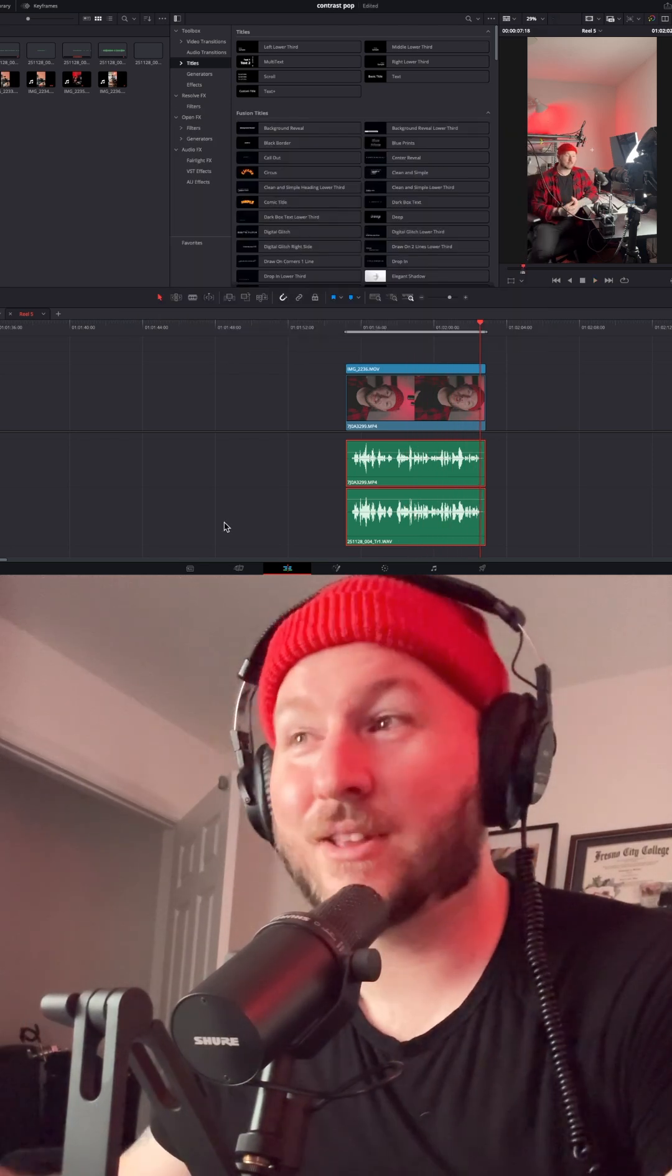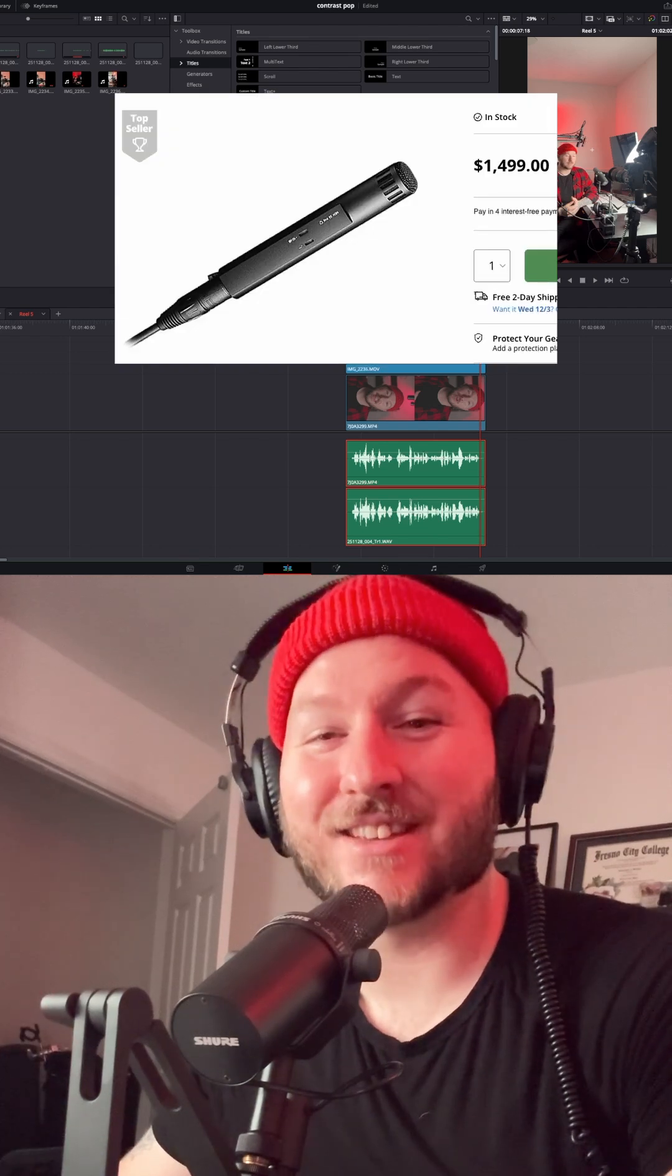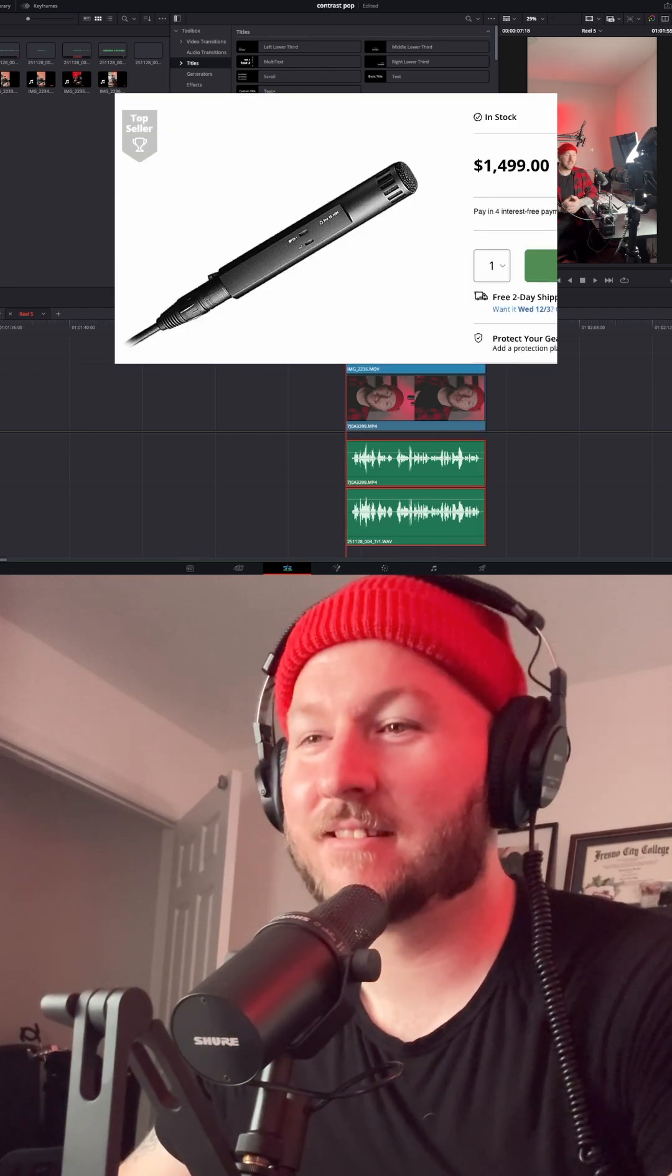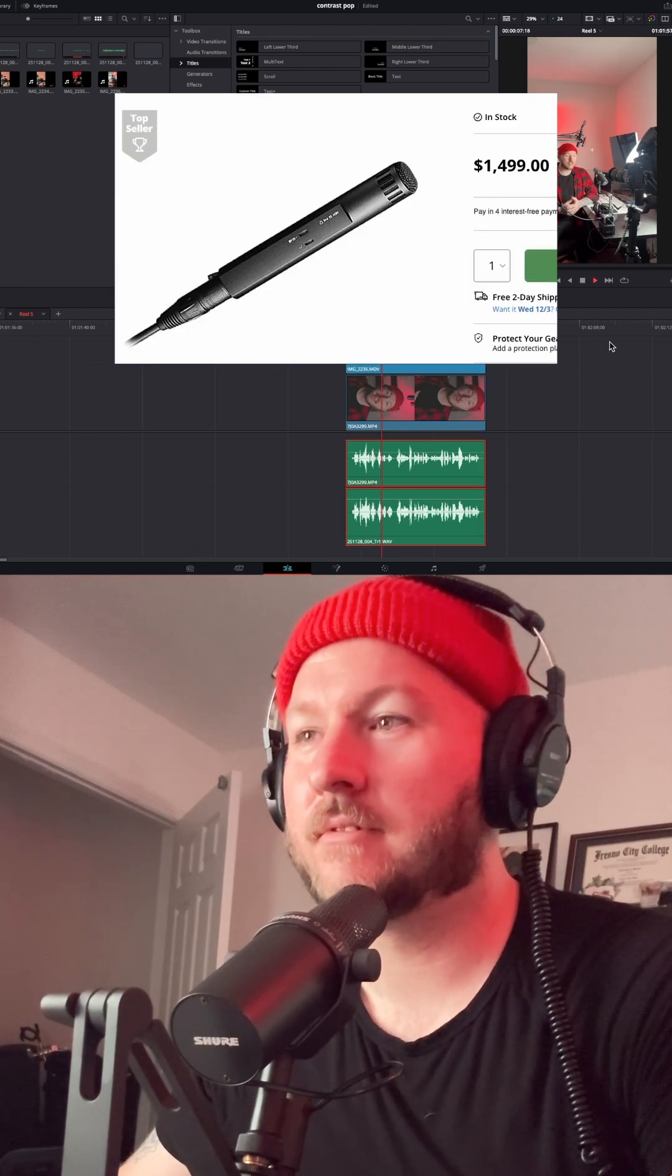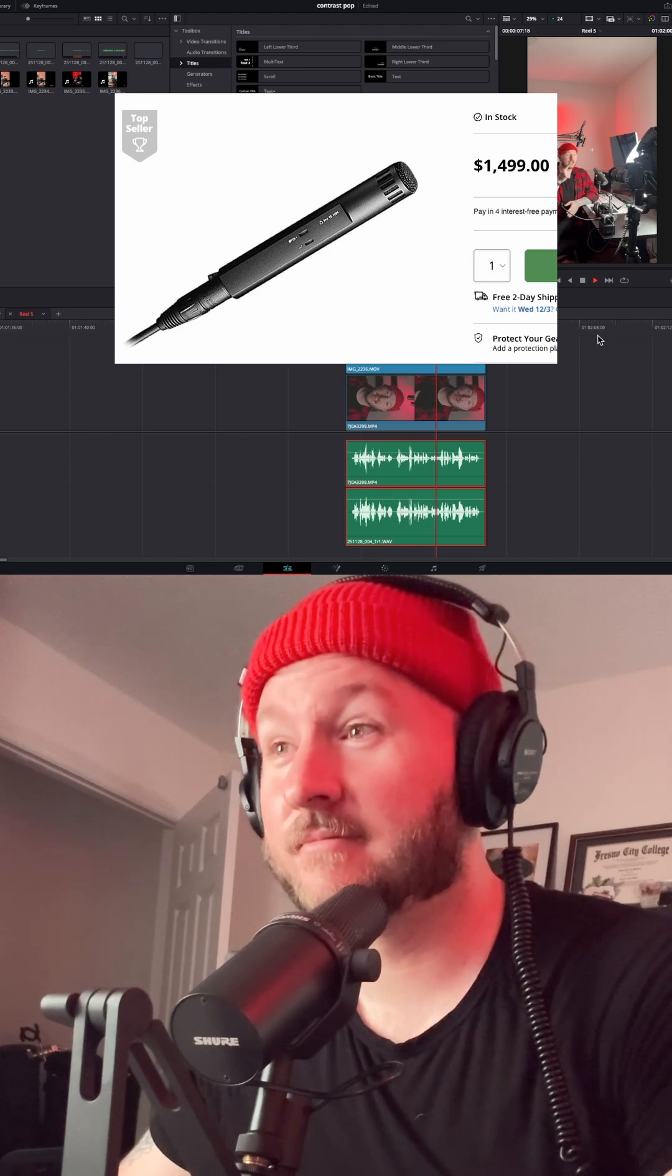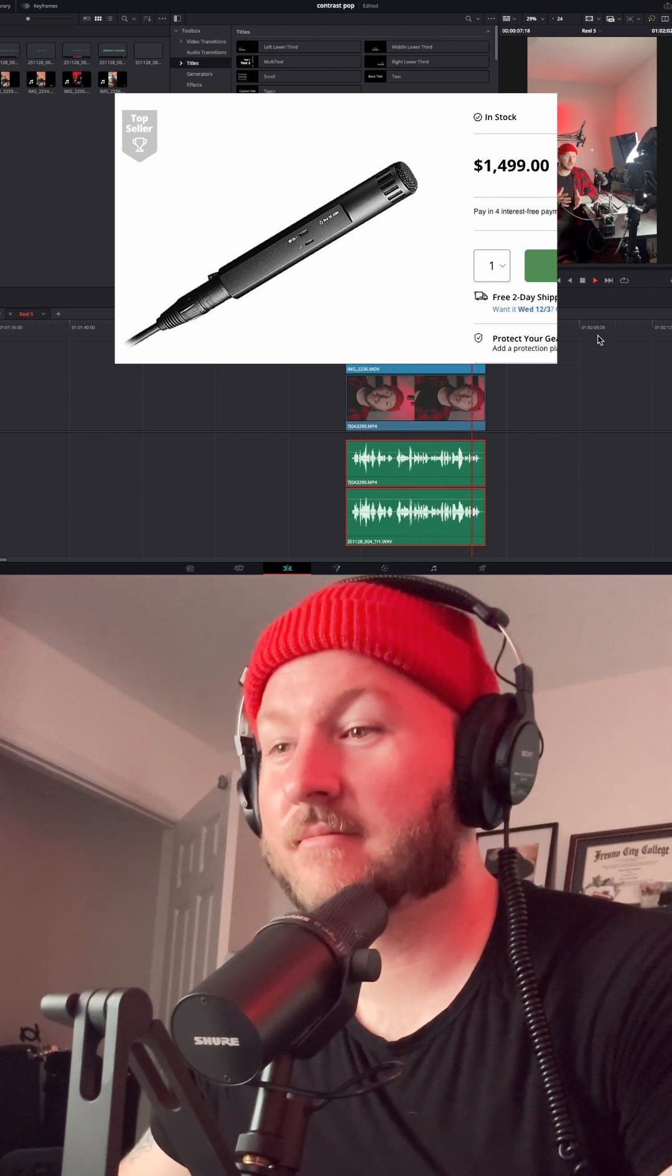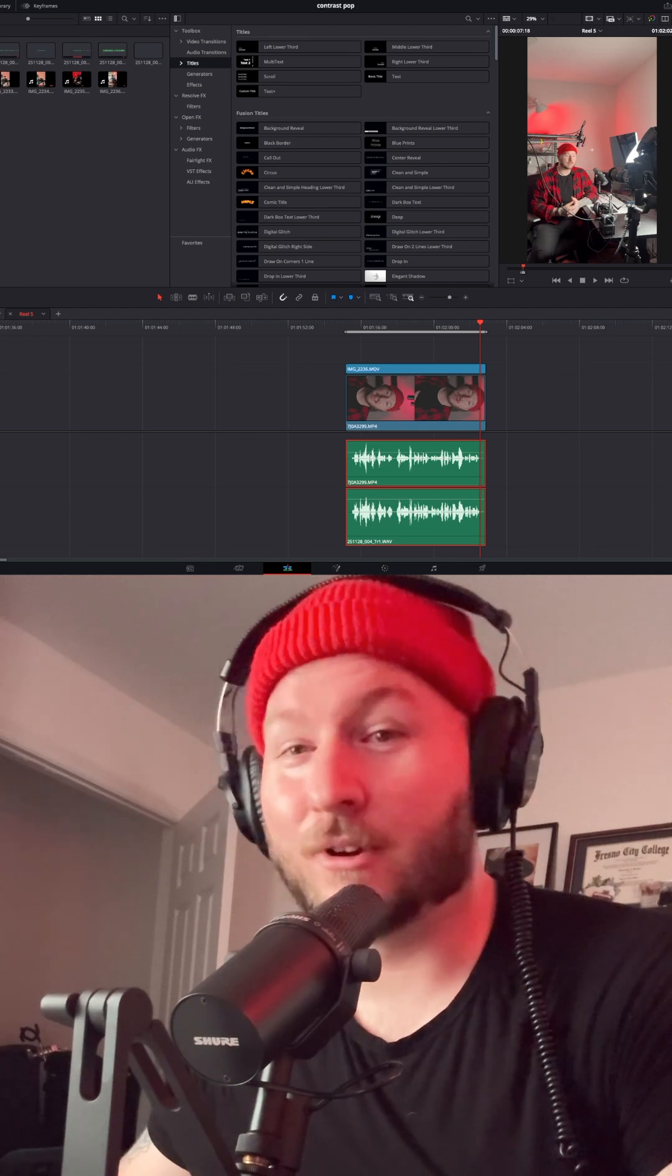All right, and then let's see what the Sennheiser MKH50 sounds like with zero processing. This is an audio test, one, two, three. We are seeing how close that we can make these two shotgun microphones sound in DaVinci Resolve. All right, we have a lot of work to do.